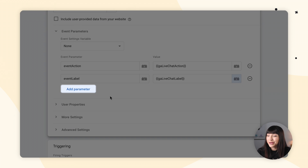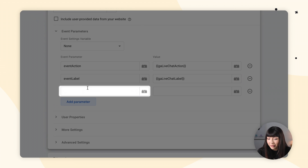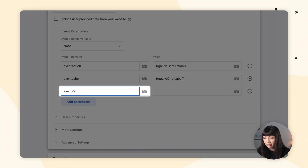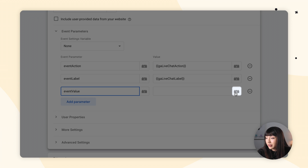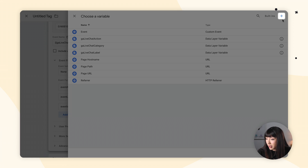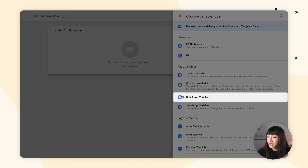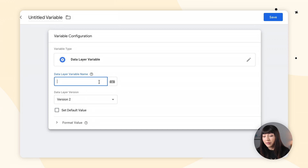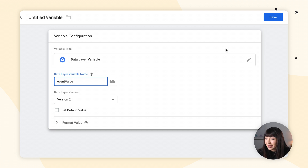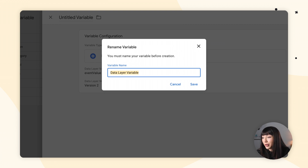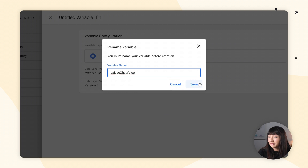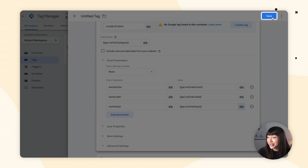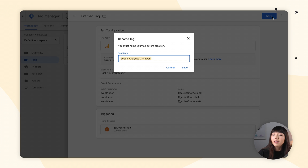Next, we're going to add one last parameter for the value field. Click Add Parameter, enter event value. Go to the value field and click on the macro button. Click plus, Variable Configuration, Data Layer Variable, and type in event value. Make sure it's typed in the same way. Leave everything else as is and click Save. Rename variable — here we're going to go with GA live chat value. Let's click Save. Now we can save our tag configuration — I'm going to leave the name as Google Analytics GA4 Event. Click Save.